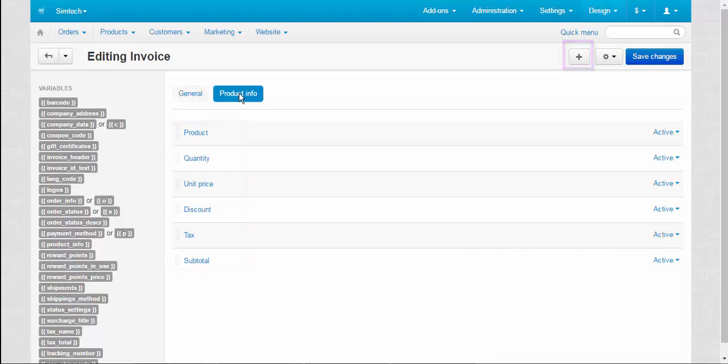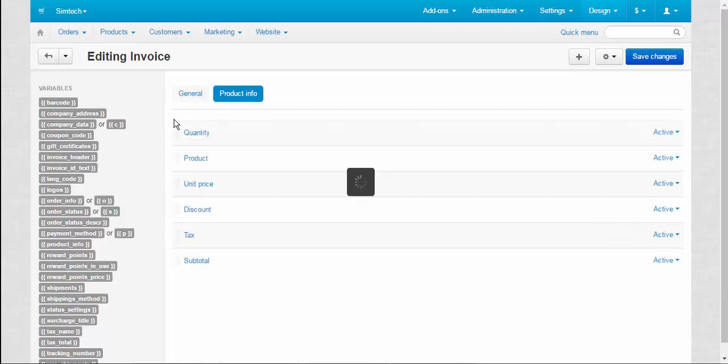Also, you can change the position of the columns. Simply drag and drop the column to the desired position.